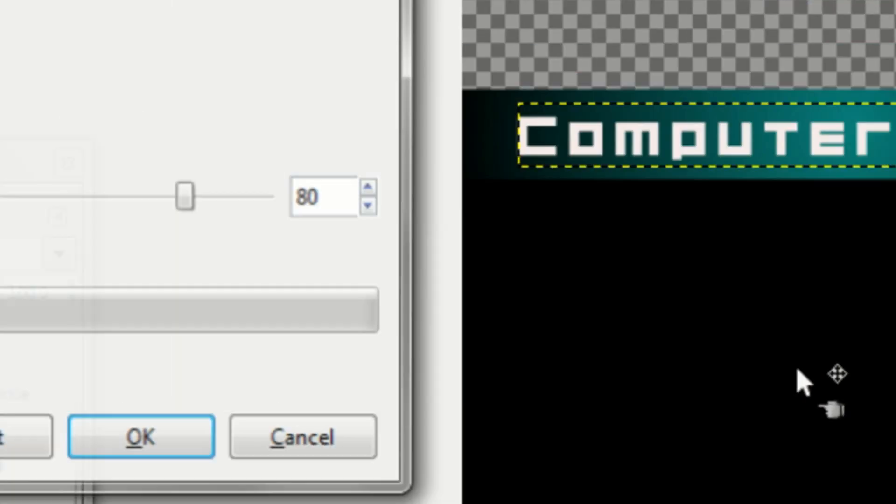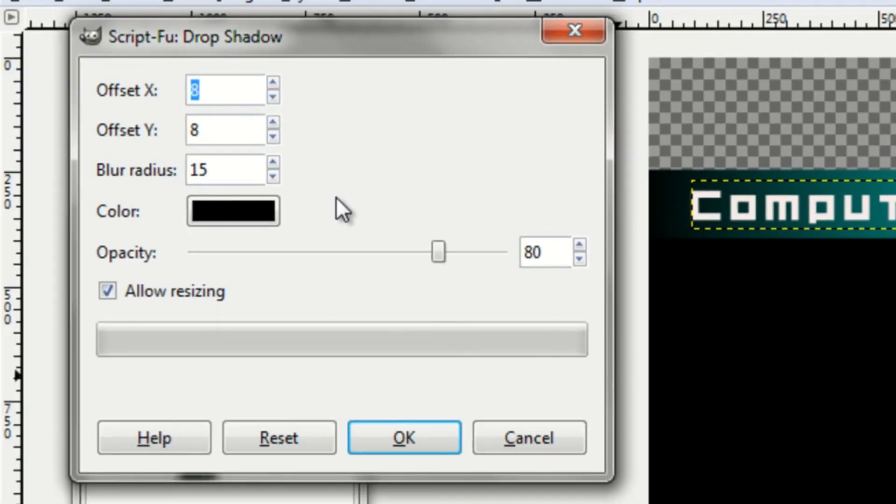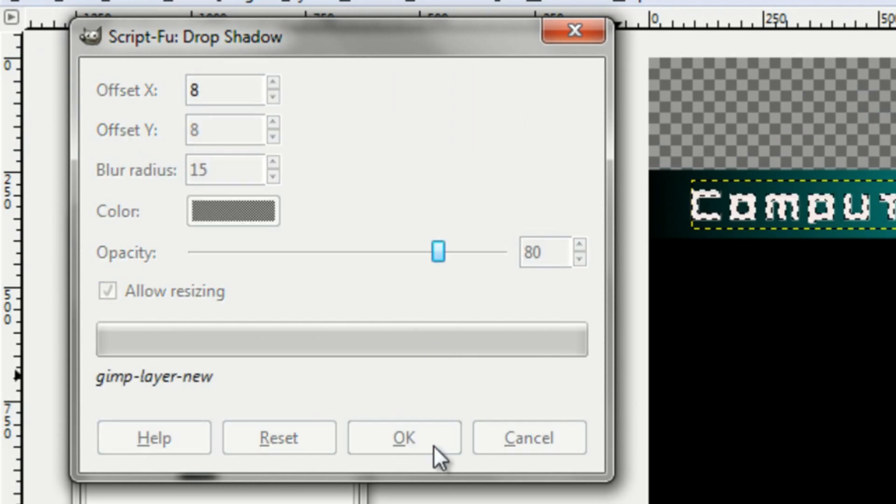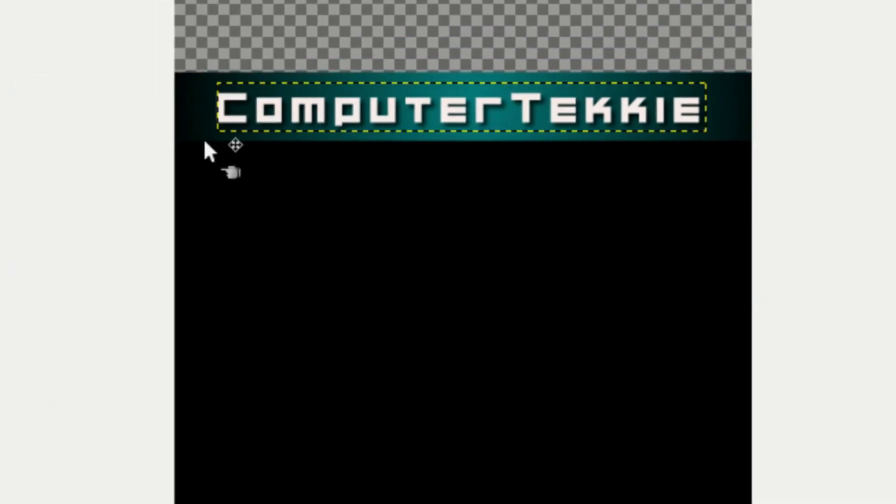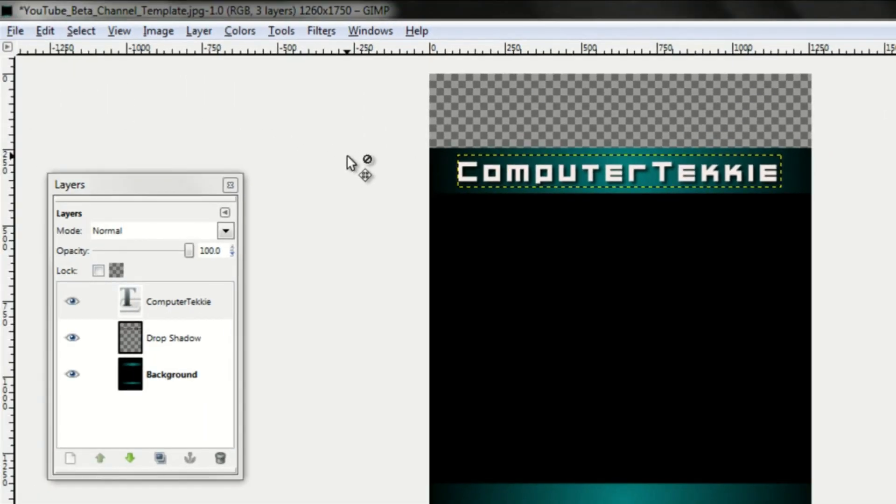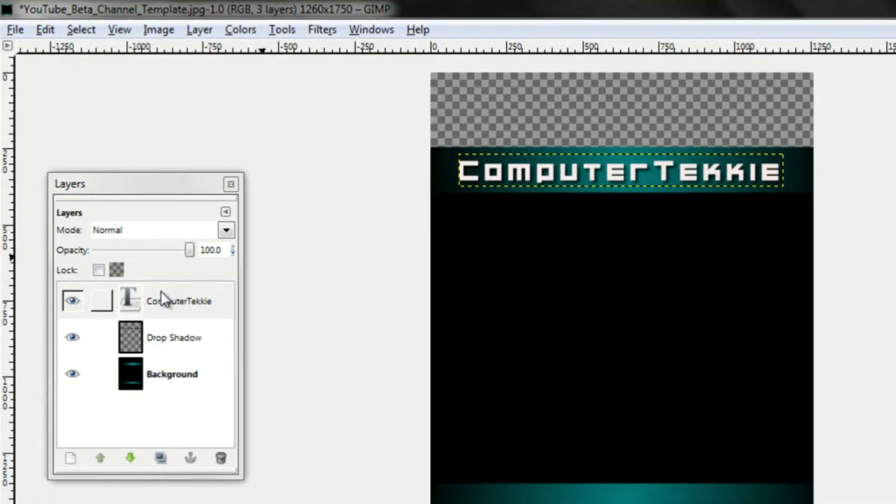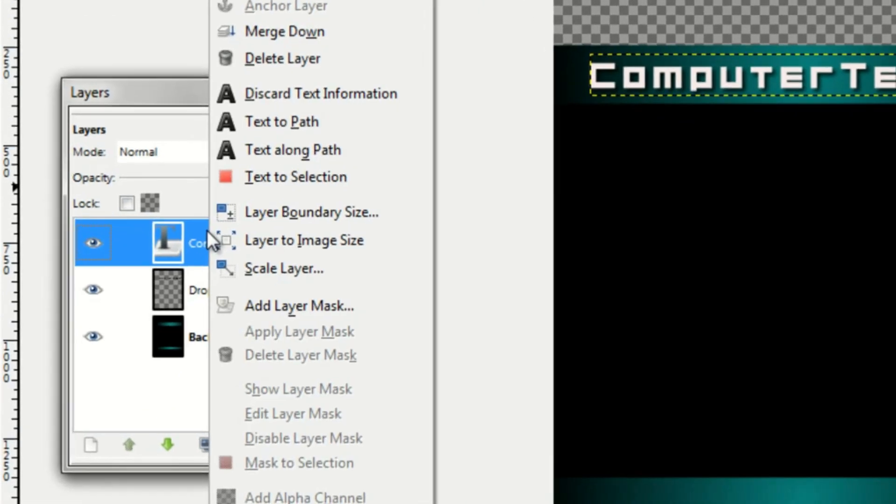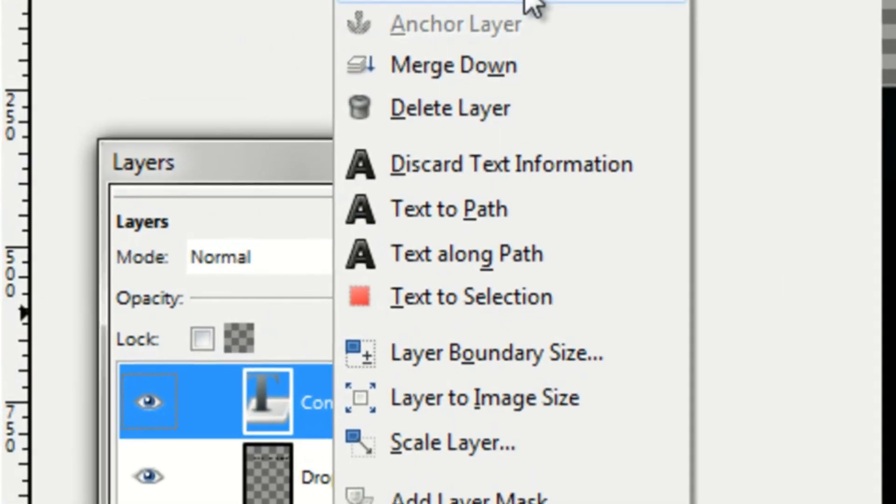Okay, and you can add a drop shadow if you want to. Go to filters, light and shadow, drop shadow. Whoops. And then that's what you have to do right there.